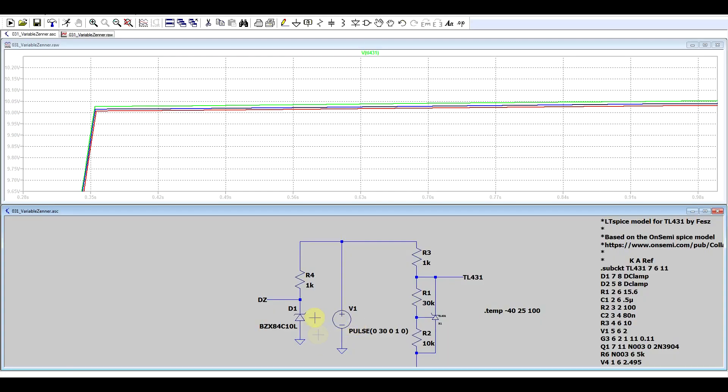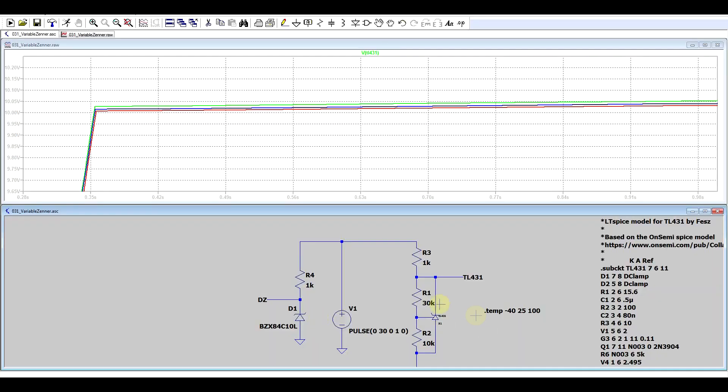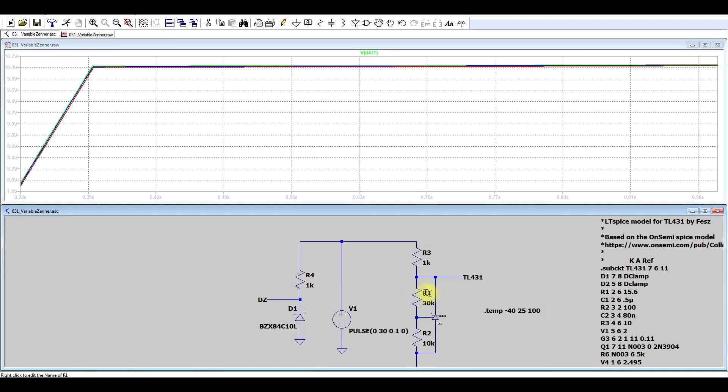Now, one of the things that we saw in the title of the datasheet was that it's programmable. Now, in today's world, programmable means it has something to do with software. But in this case, you program the IC using the external resistors. So when you have a Zener diode, if you have a 10 volt Zener diode, it's a 10 volt Zener diode. You can do nothing about it. If you want a different voltage, you need a different diode. With the TL431, you can set any voltage between 2.5 and around 36. So with the resistors I've chosen, I get 10 volts.